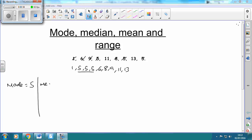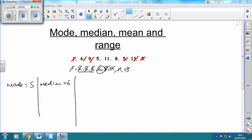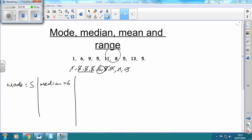The median means the one that's in the middle. We cross off the smallest and the biggest until we get to the centre, which gives us 6. Notice that if we'd done it on the original unordered set of numbers and crossed off smallest and biggest, we'd get 11 — but that's a common mistake. To do the median, the numbers must be in order.